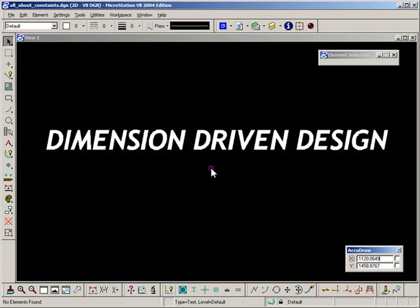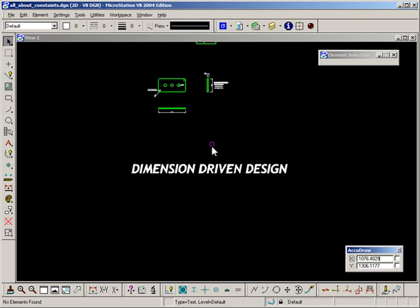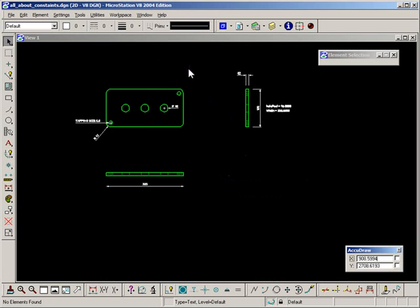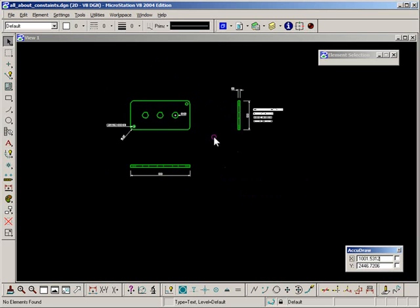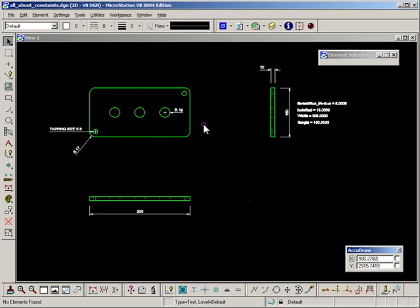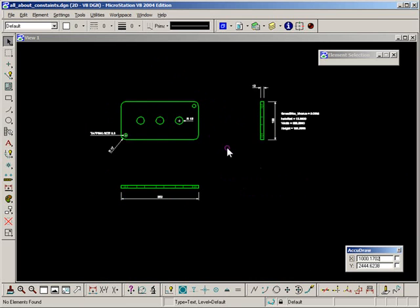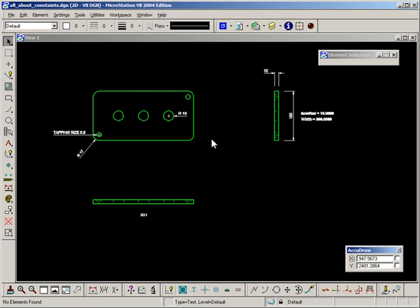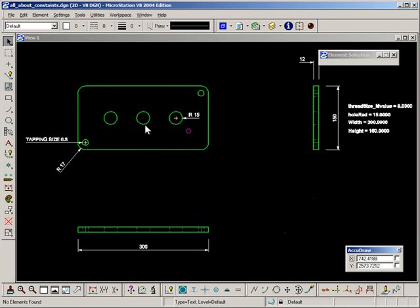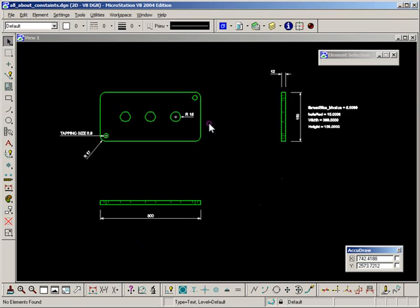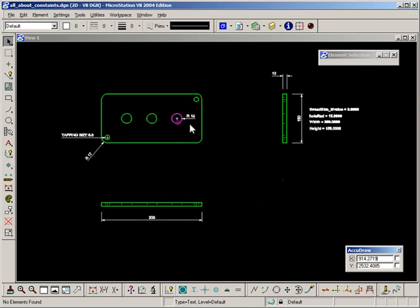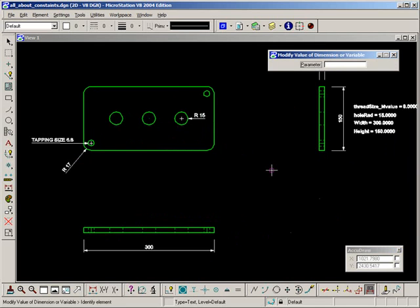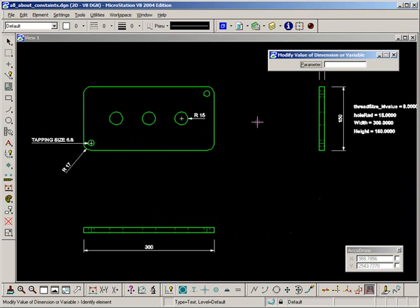So what is it and what does it do? I think the best way to describe that is to look at a little example here. Here I have an example of a part, say it's a steel plate with a few holes in it and a couple of mounting holes on either corner. And what dimension driven design allows us to do is to make modifications to that part without having to redraw anything or delete any parts and make them quickly and efficiently and accurately more importantly.